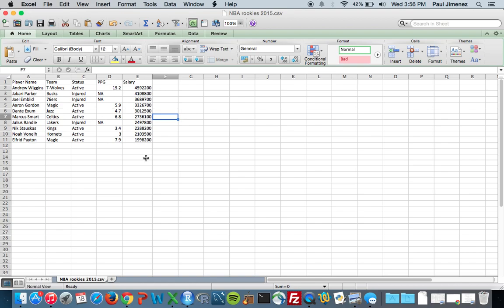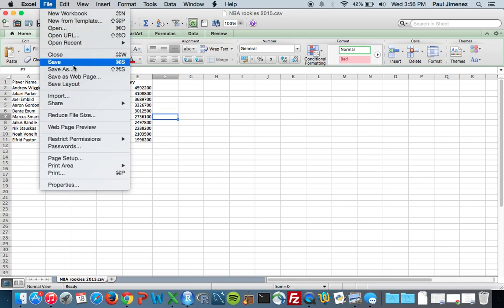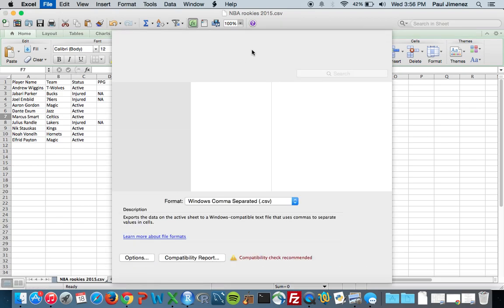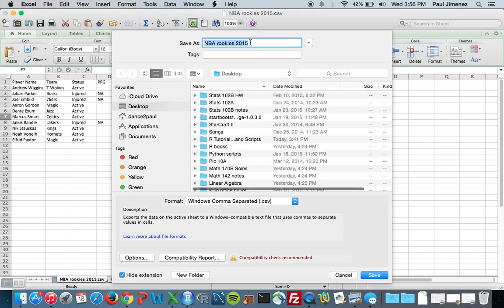All this information you can just find online. So what you need to do first here is you need to go to File and I'm going to do Save As because I already have this.